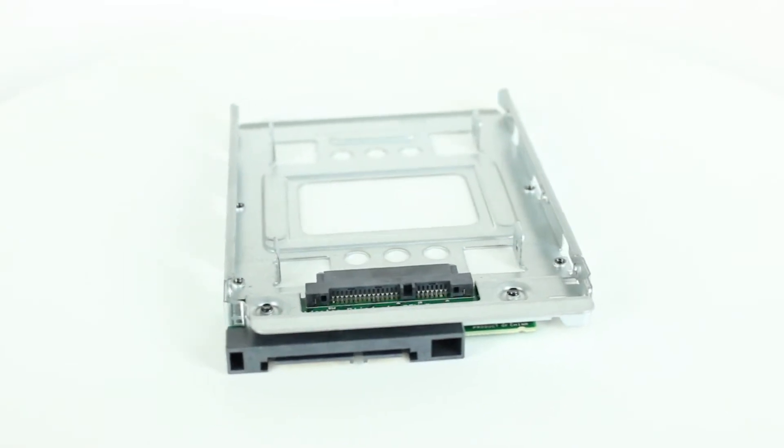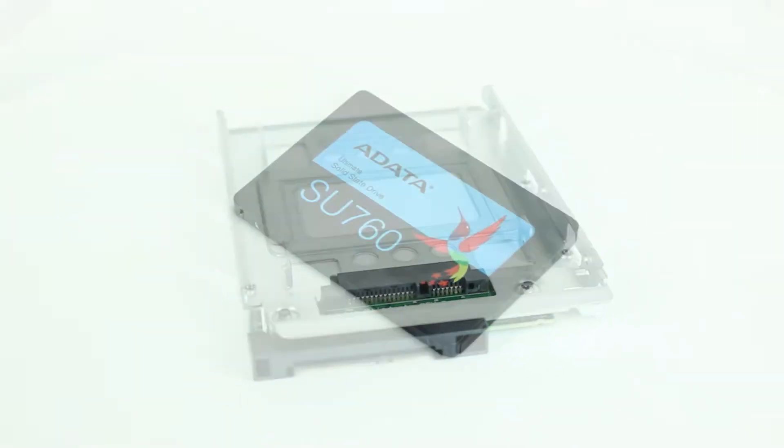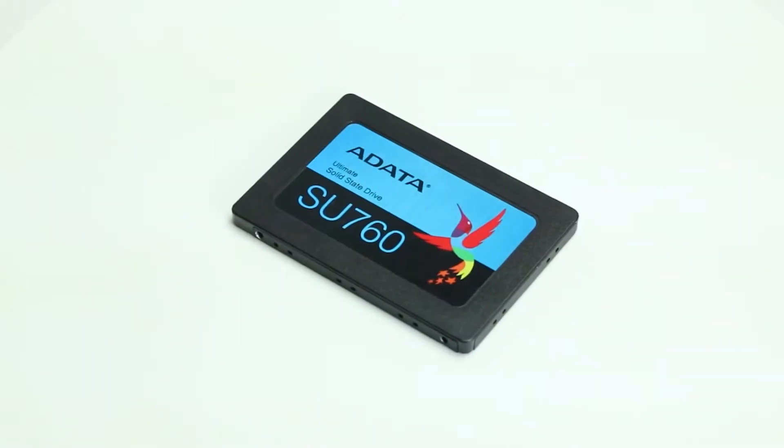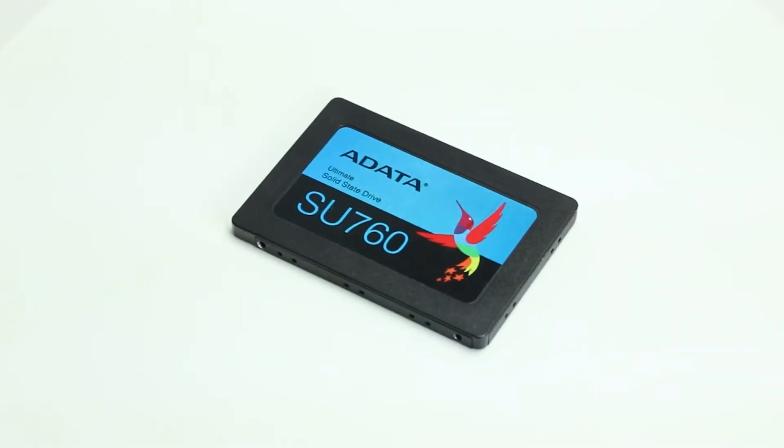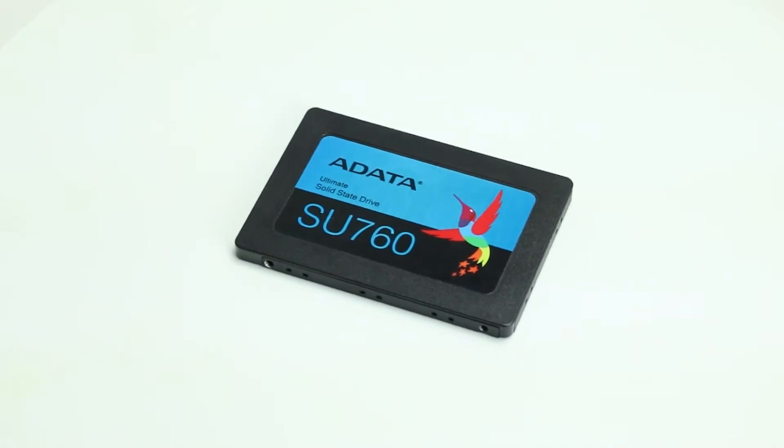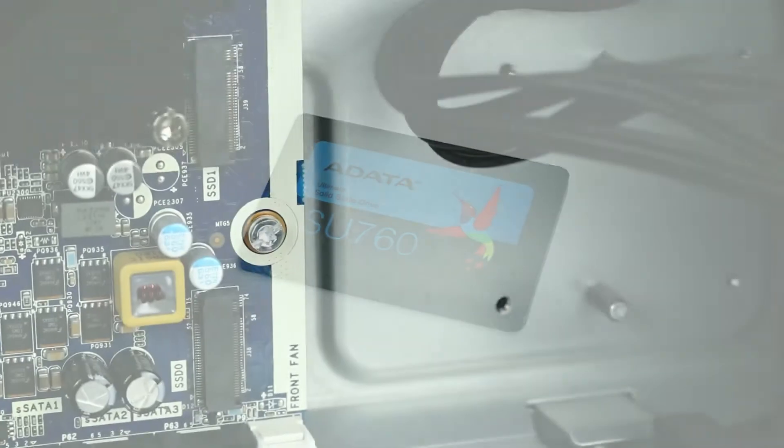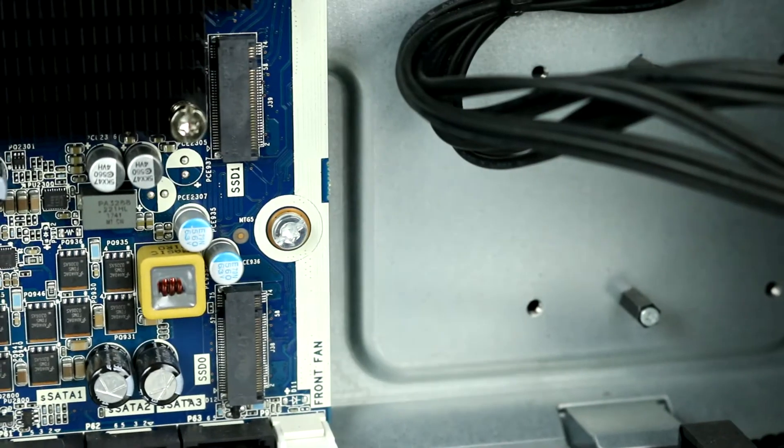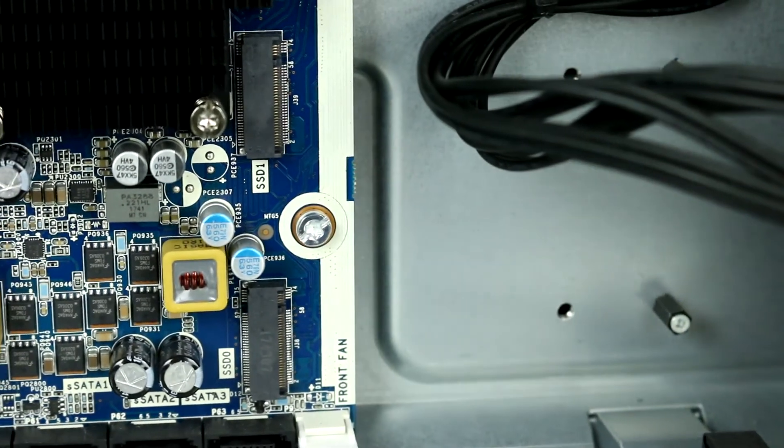The HP Z6 G4 supports up to four 2.5-inch or 3.5-inch drives, including SATA, SAS, and up to two PCIe M.2 NVMe SSDs.